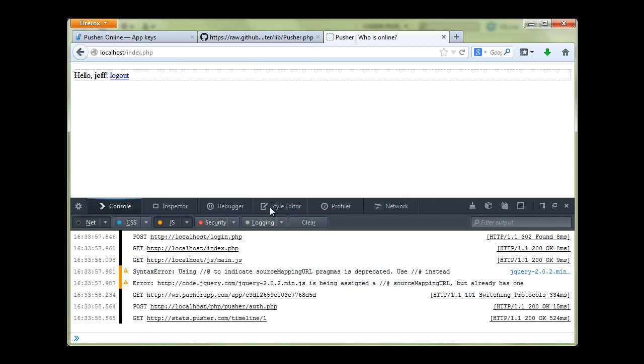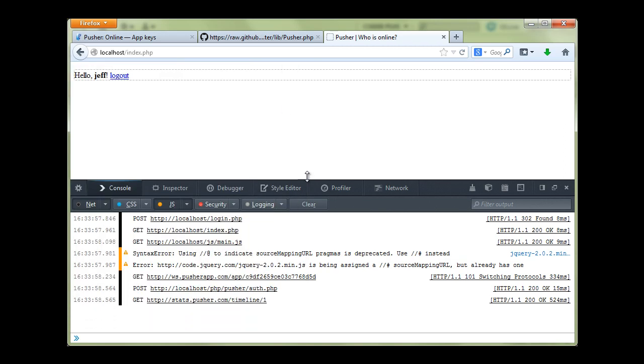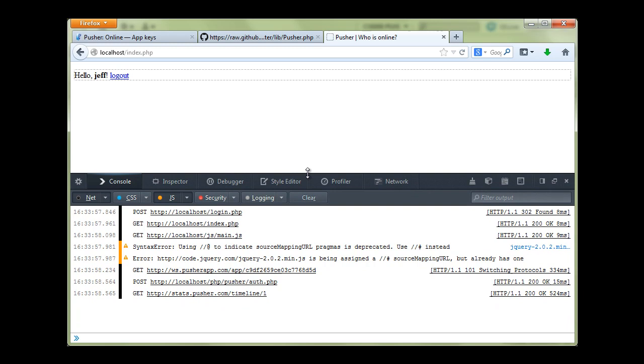Okay, now we have a connection to Pusher established. And in the next part we will implement other methods and functions that will display who is online. And every time when we log in it will automatically get the data about online users. Okay, thanks for watching.